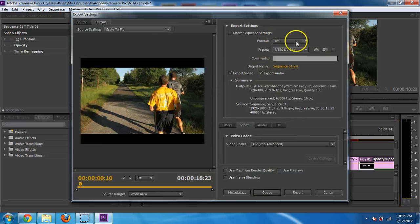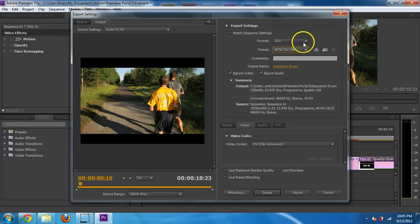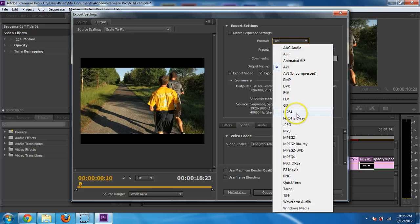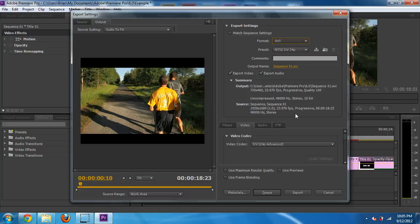And then they have a lot of presets in there. Most of them are pretty good. You could look through those. Typically if it's going to go online, you're going to do H.264. And then they have presets in there as well. I don't know why it's taking so long to load.